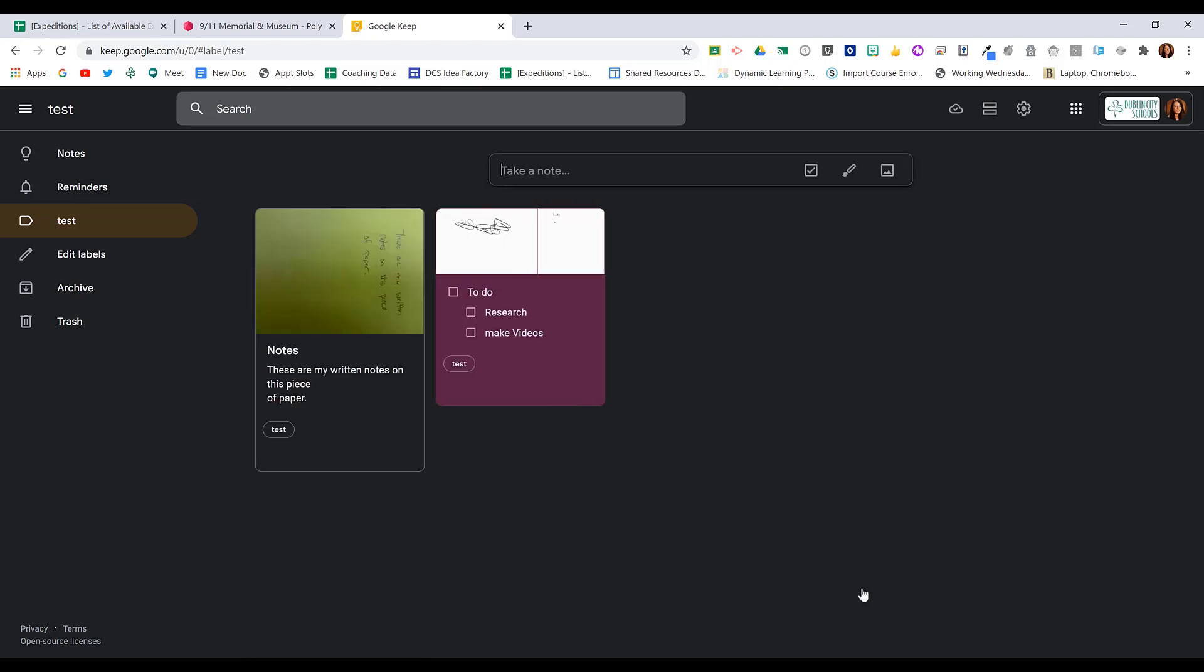When I'm happy, I can click close and I am left with the written notes and the image of the notes that I have written out.